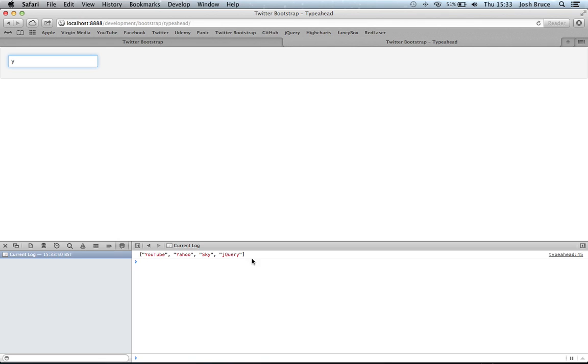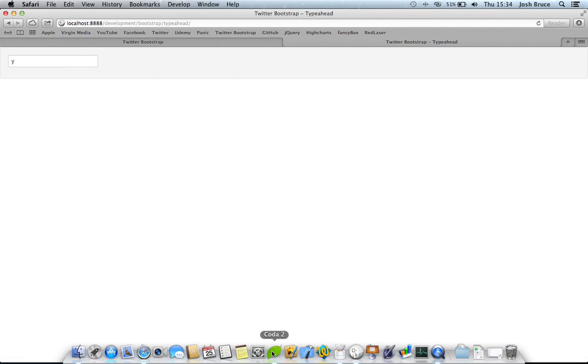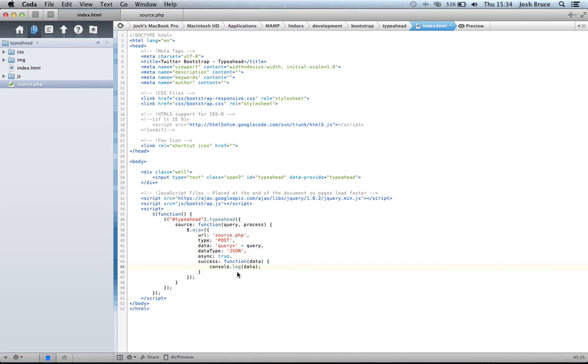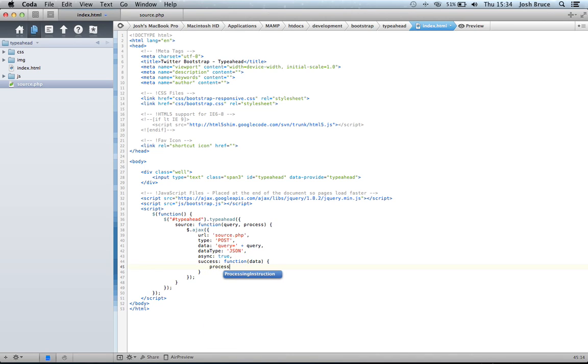So now the next task is to actually, instead of console.logging this, is actually to get TypeAhead to process this. It's very simple. We just process, then within parentheses the data and semicolon.